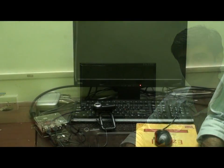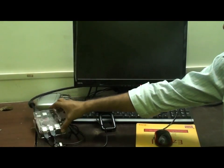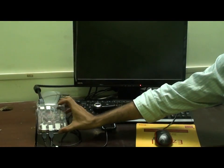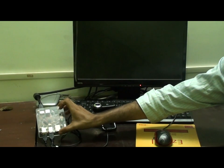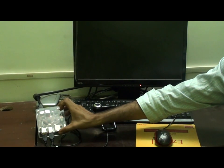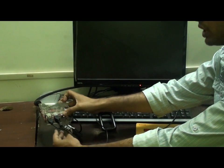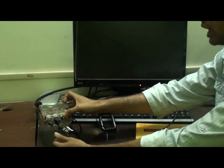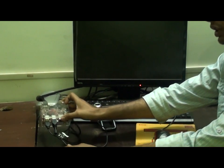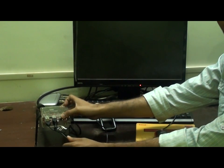Here is the connection. BeagleBoard XM is connected to a monitor using an HDMI to DVI cable, along with mouse and keyboard. And the Logitech Webcam is connected to the USB host.